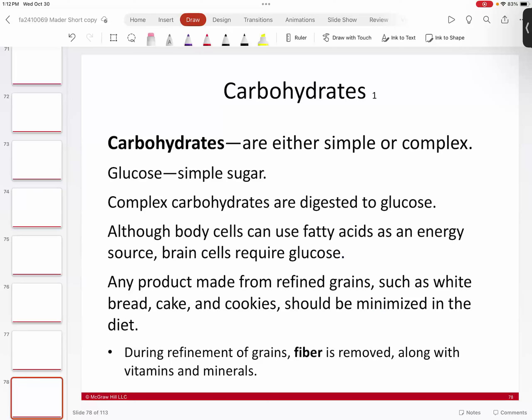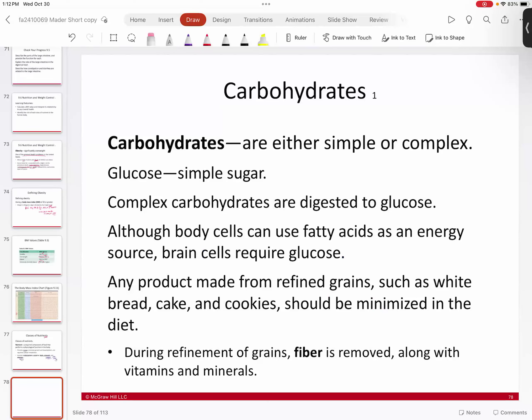First, the carbohydrates — a little bit of review from our macromolecules chapter. These come as either simple or complex. Glucose is our poster boy for simple sugars — these are the monosaccharides, the building blocks to build larger, more complex polysaccharides. The complex carbohydrates are typically broken down when you digest something like starch — you break that down into its subunit, which is glucose.